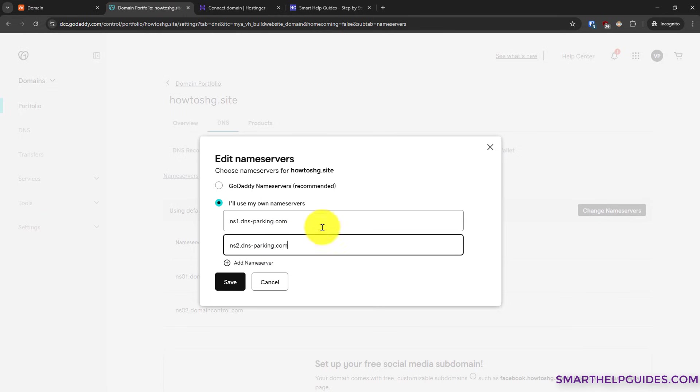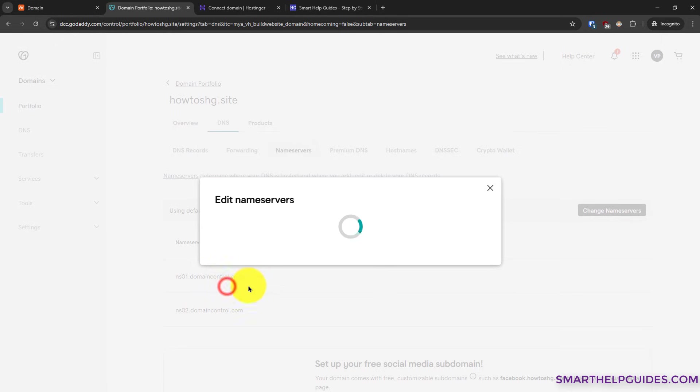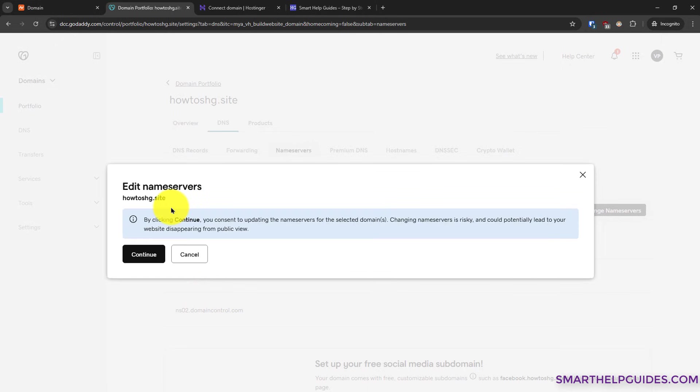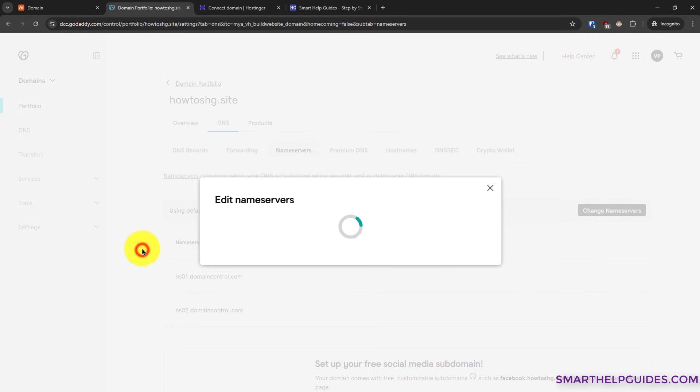Make sure there is no spelling mistake or extra space. Then click on save.